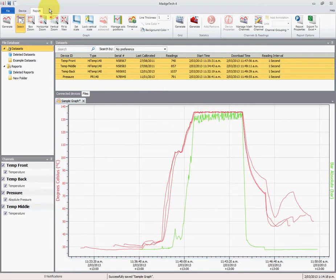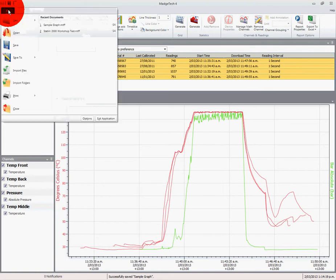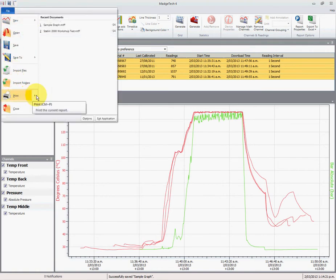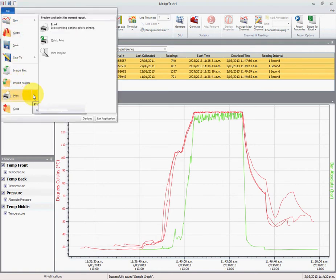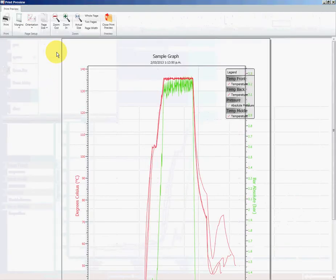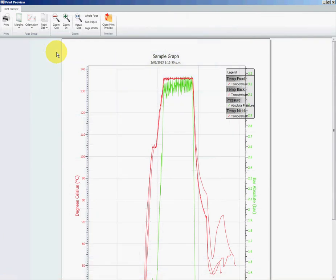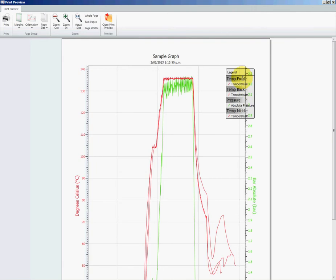If we go to file, print preview, we'll see what this looks like before we do any changes. You'll notice on the right-hand side the legend is obscured over the axis, or the axis is obscured by the legend. So we need to shift both of the axes for the pressure and temperature to be on the left-hand side.